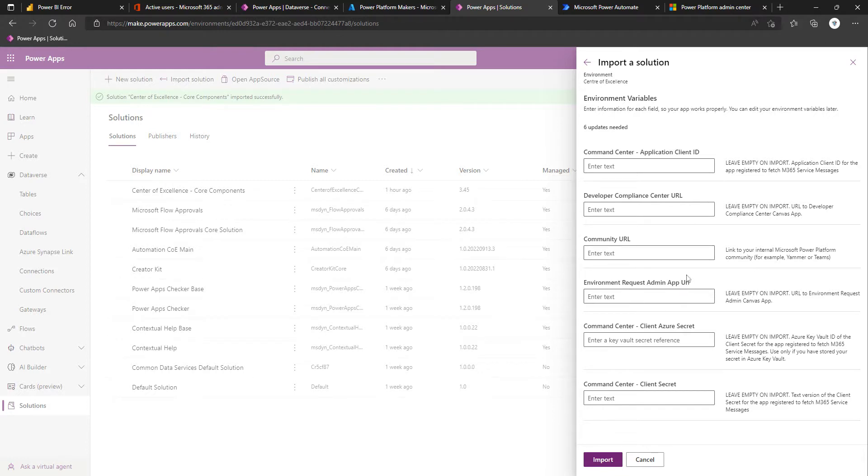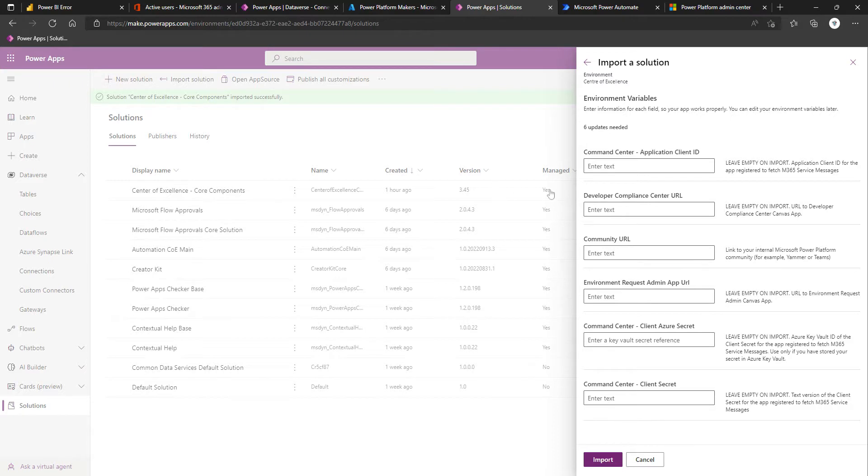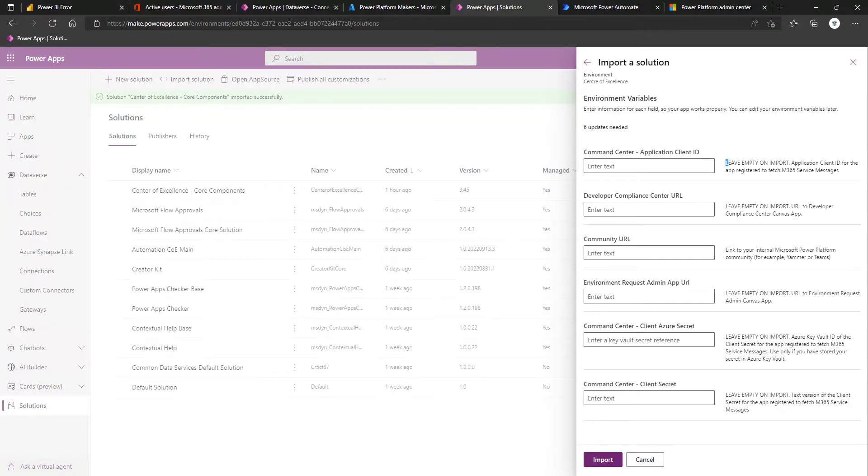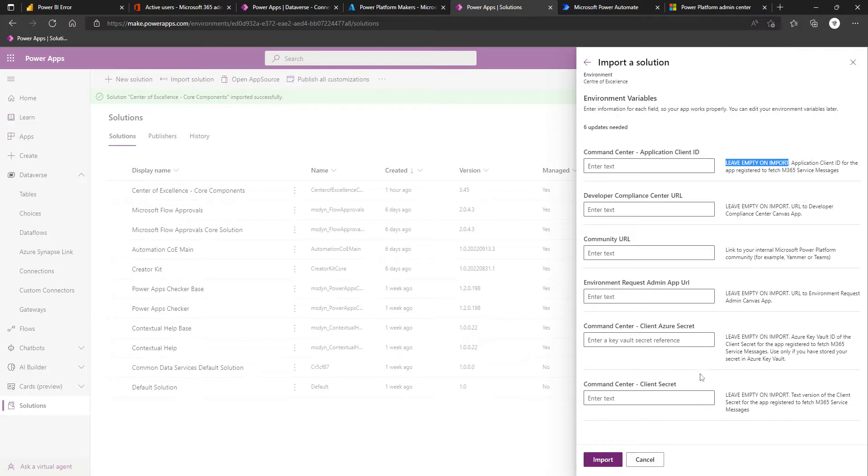Coming back, once you've got the connections, you click Next. It will then take you to Environment Variables. This is a reduced set of Environment Variables because we've already imported the solution, so it's only prompting us for those Environment Variables for which we do not have a value specified. We will now be able to enter some of these because if this is your first import, some of them do say leave empty on import because you need to get the imported component, an app in this case, before you can specify it.